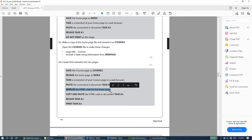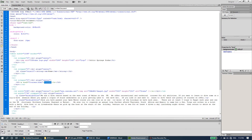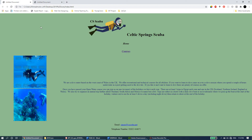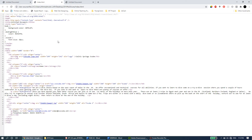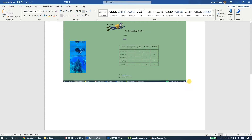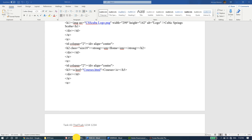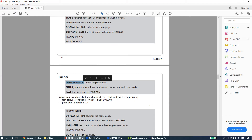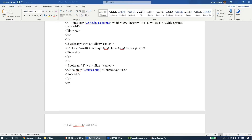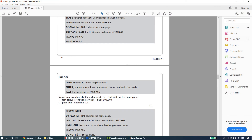The next question says to display the HTML code for the home page and copy-paste it into task a3. You can find it in Dreamweaver by clicking Code View, or in the browser by right-clicking and choosing View Page Source. Either method works. Press Ctrl+A to select all, Ctrl+C to copy, go to task a3, press Enter, and Ctrl+V to paste. Then resave and print using Ctrl+P.